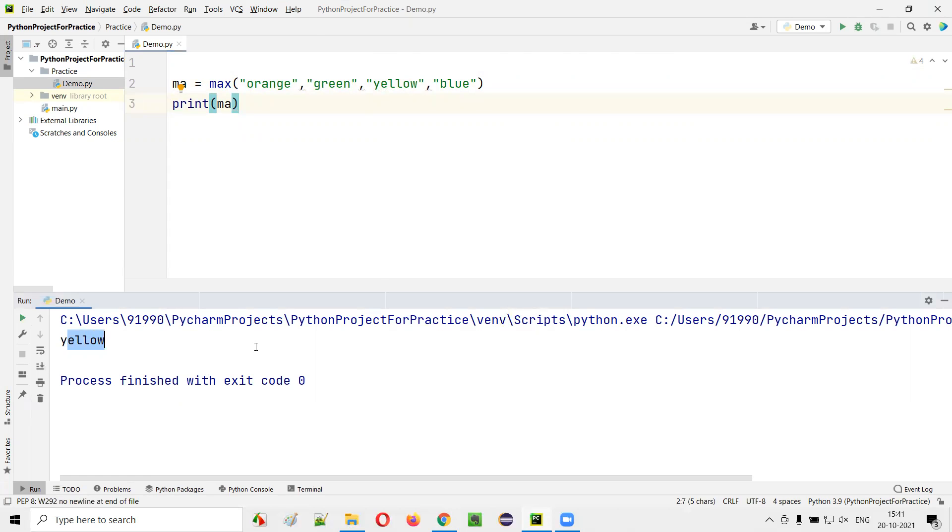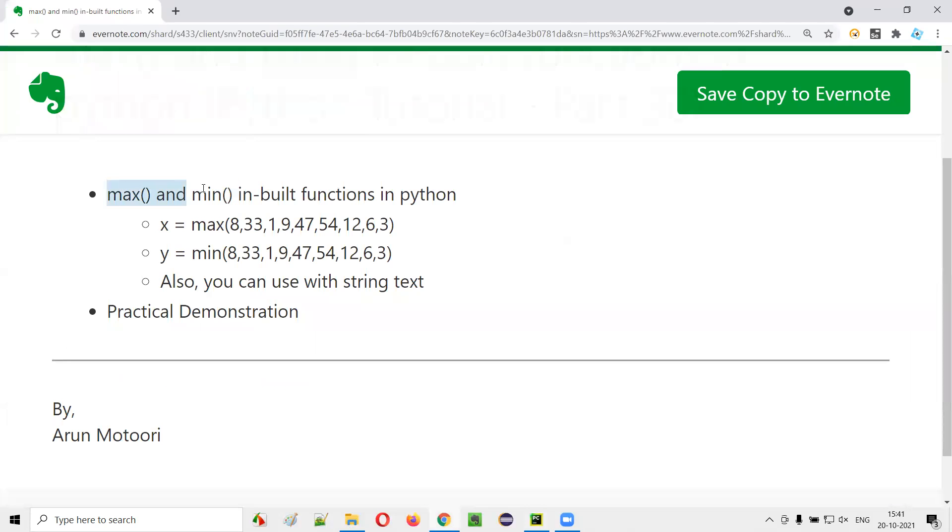You see, this is how we can use max and min built-in functions in Python. So that's it guys. Thank you. Bye.